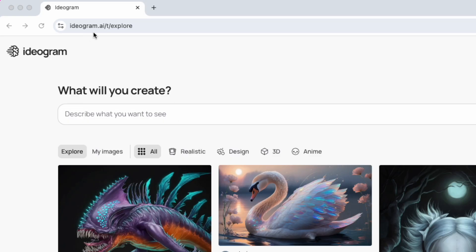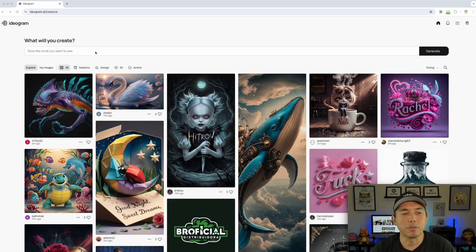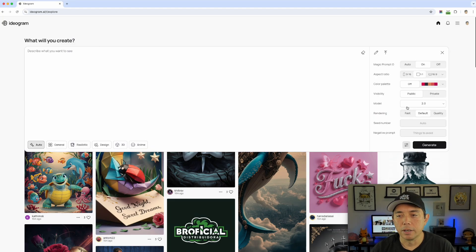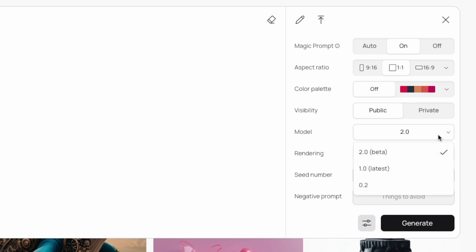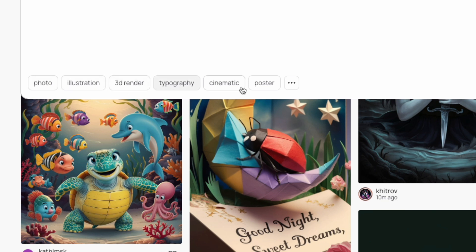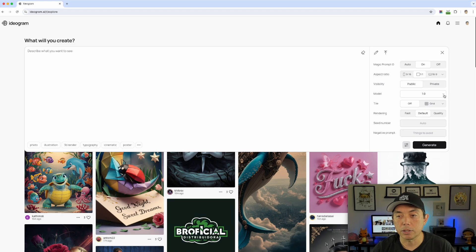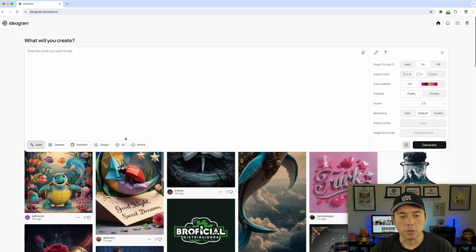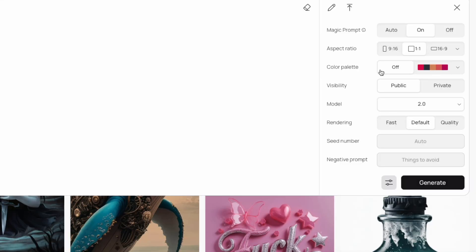Here we are on ideogram.ai. You can go to Explore and it looks pretty similar to what we had before. When you click here I have 2.0 selected, but originally it was 1.0. So let me show you the differences — this is 1.0, you can see these all kind of look the same, with photo, illustration, and 3D render options.